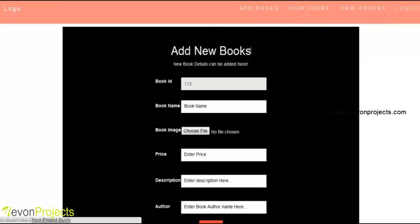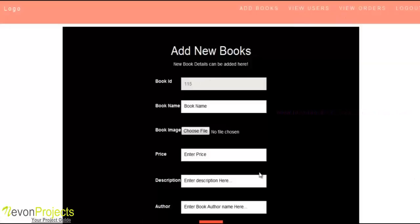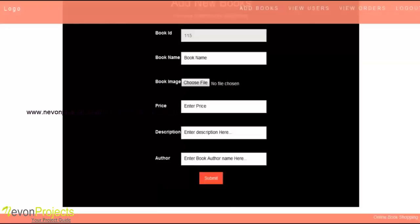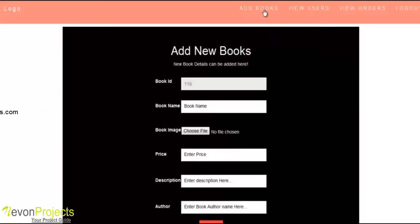The admin can add new authors. Admin can add new books with their book ID, book name, image for that book, price, description, and author name. By submitting the details, the new book is added to the system.